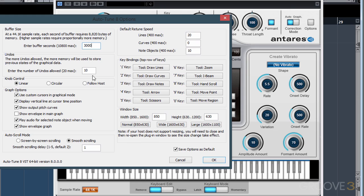The Undo section tells us how many times we're allowed to undo something. In order to undo a change, it needs to store those changes in memory. The number of undos is set to 10 by default, but you can increase it at the expense of using more memory. The knob control tells us how our mouse will react to the knobs on the interface — if it's linear, you click, hold, and move your mouse up and down; if set to circular, you turn your mouse in a circular motion. The Follow Host button tells AutoTune to use the setting that your recording program uses.